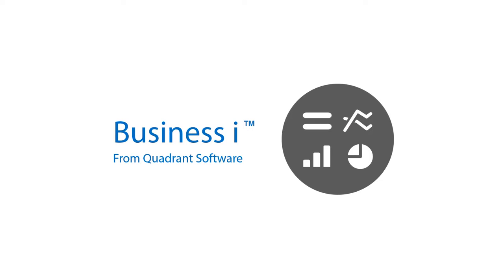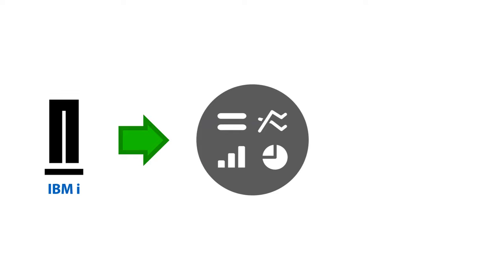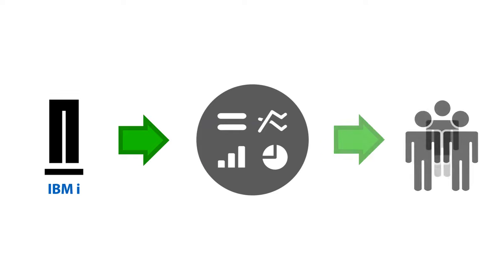BusinessEye from Quadrant Software is a modern business analytics solution for IBM i. It enables all users to quickly view and analyze key business performance metrics. This can save the IT department a lot of time and resources by significantly reducing the number of requests for new, customized, and ad hoc reports.